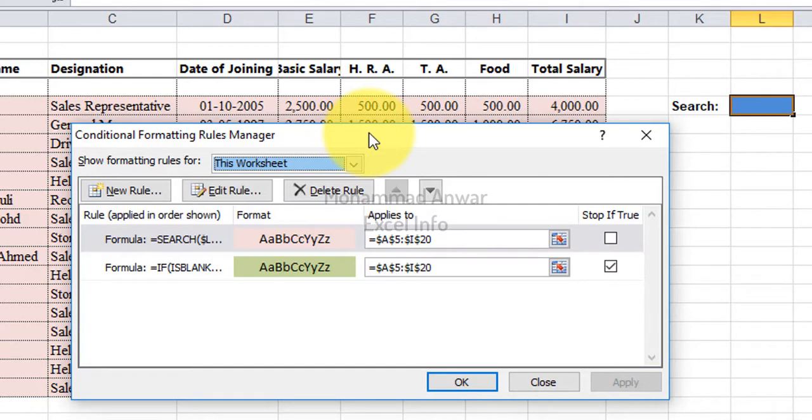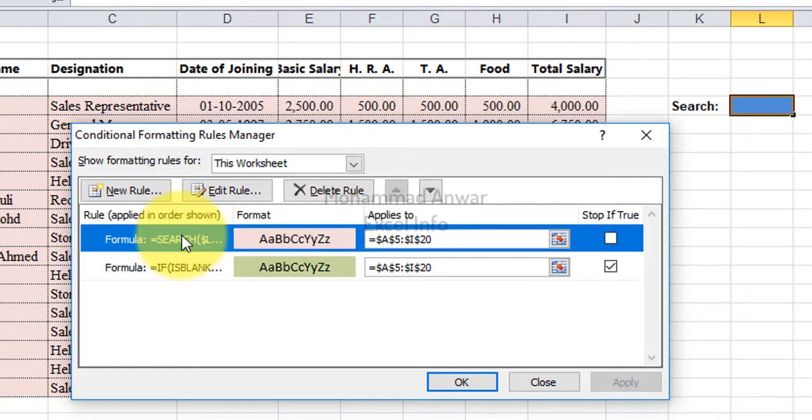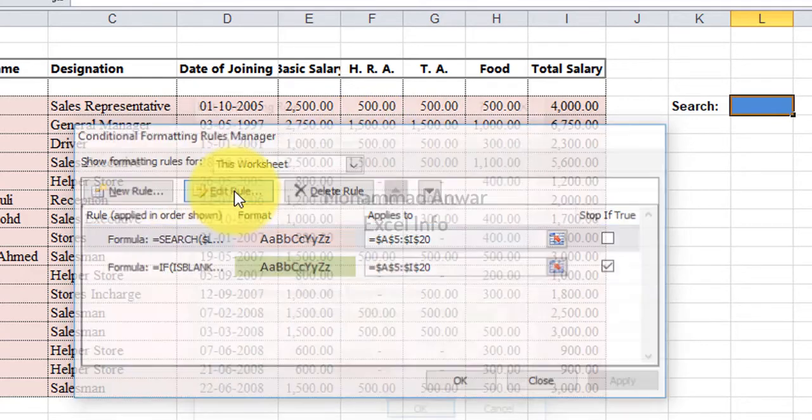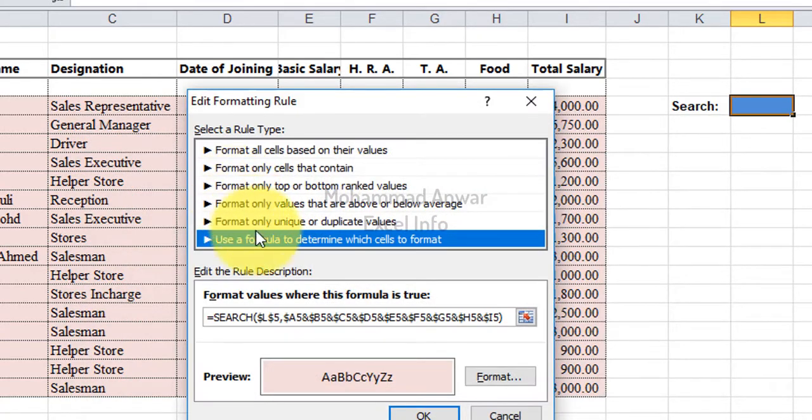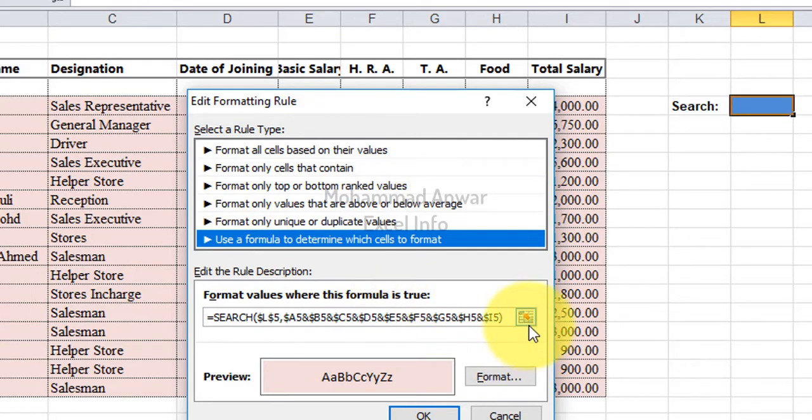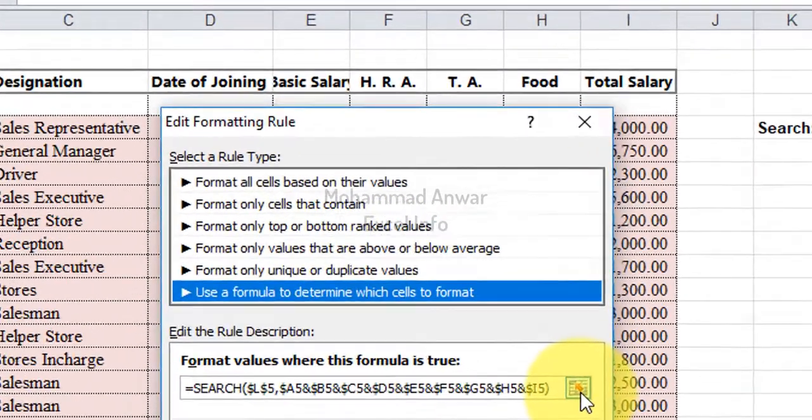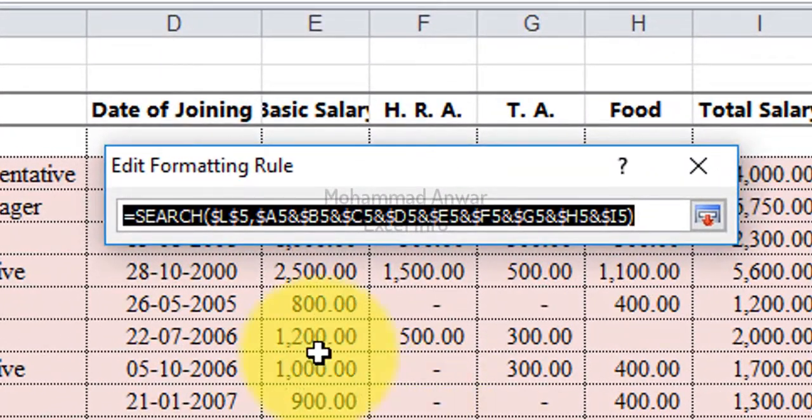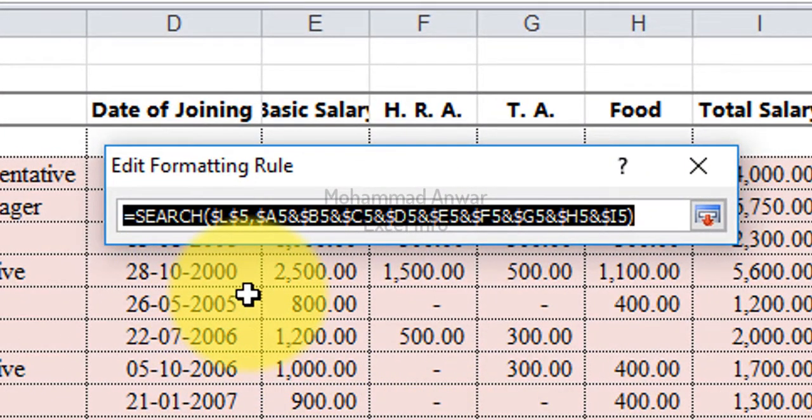So as you can see, we were working with the first formula. So select the first one and click Edit rule. Click the formula bar. In this formula, just add if condition in the beginning.